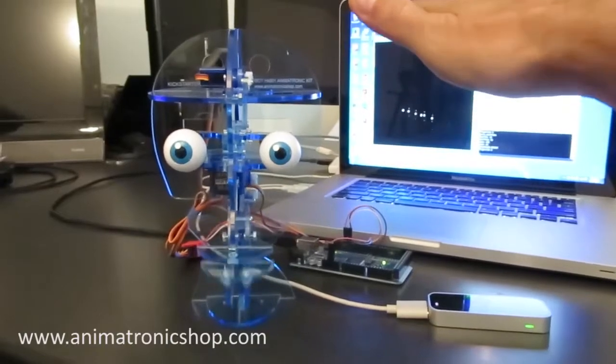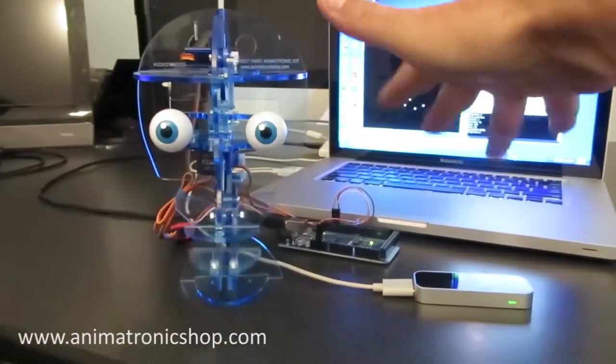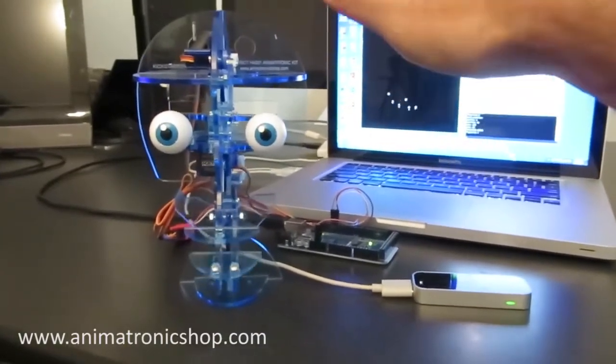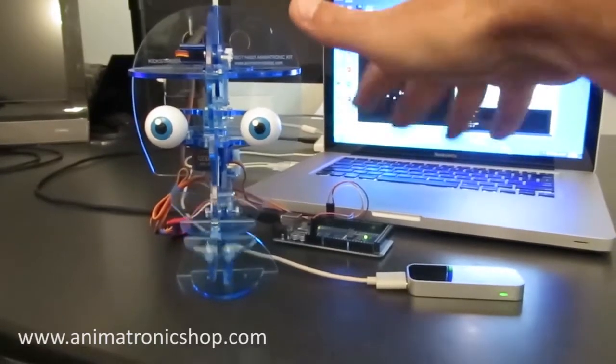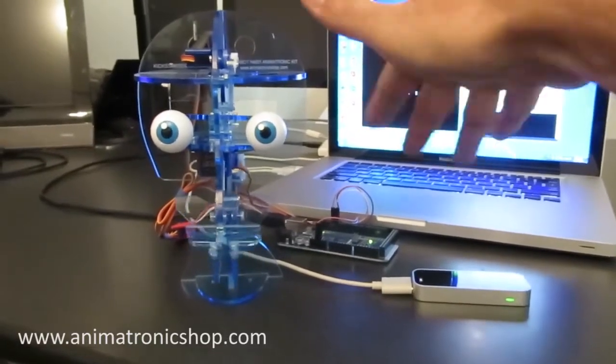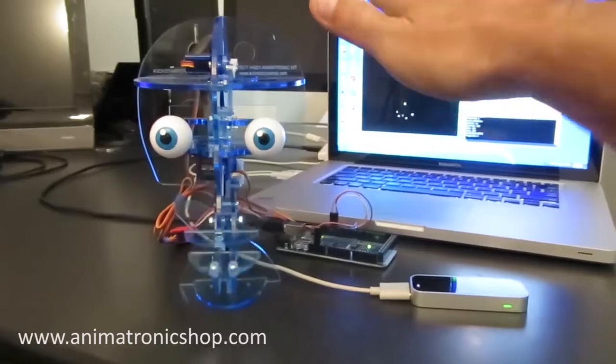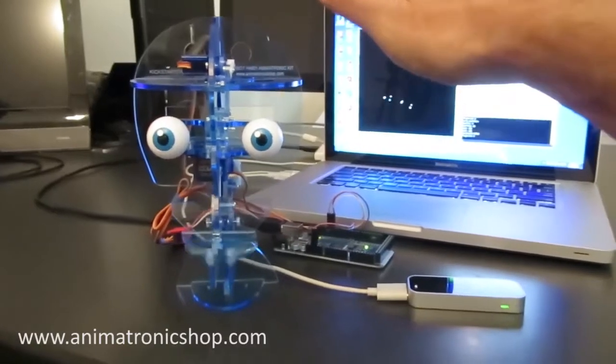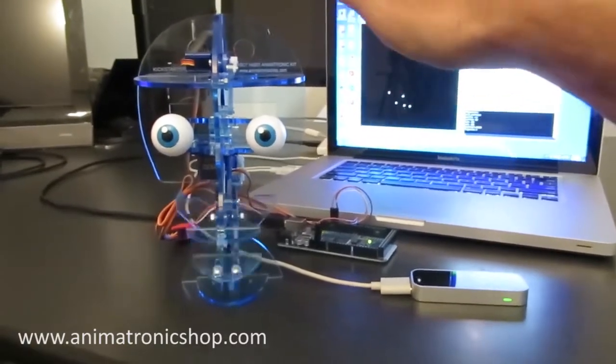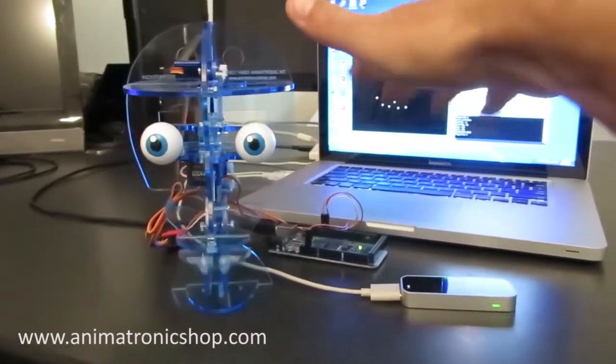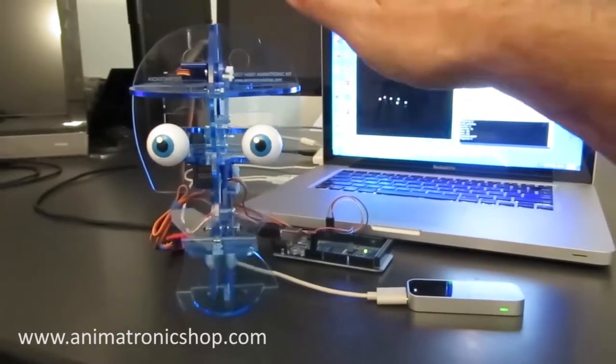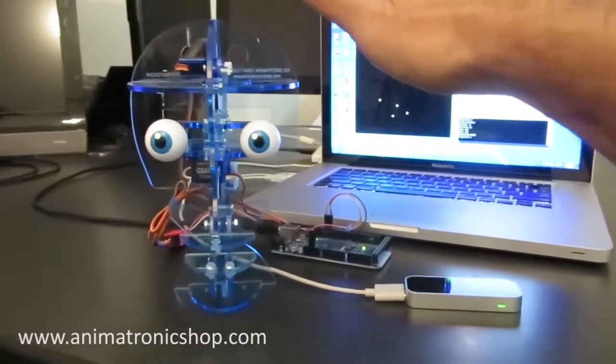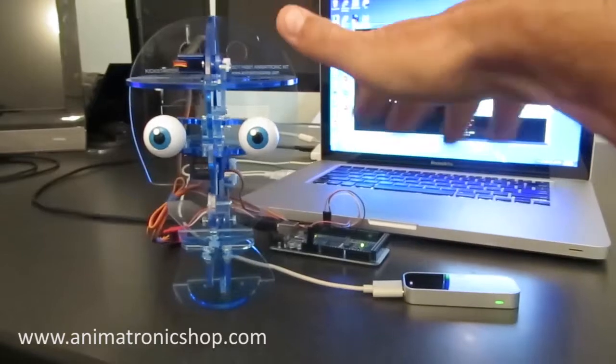And if you want to know more, head on over to the animatronicshop.com website and pick up one of the StarBots, and also subscribe to our mailing list where you'll be kept up to date with any news and special offers. Thanks!